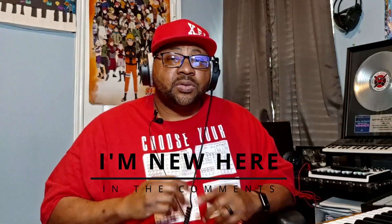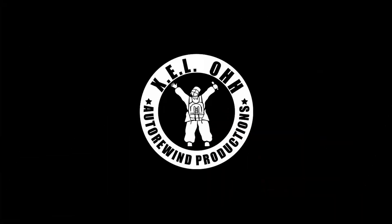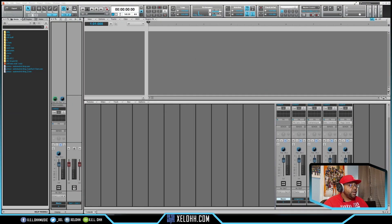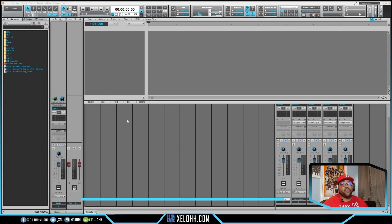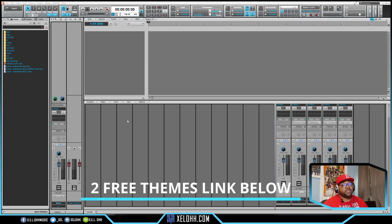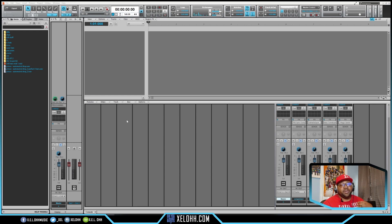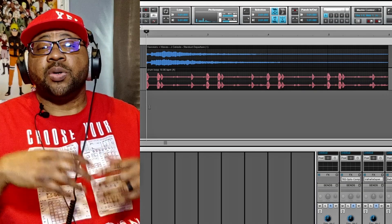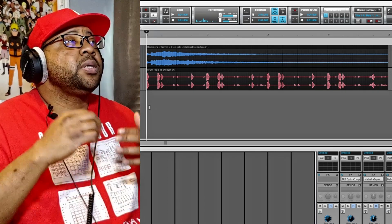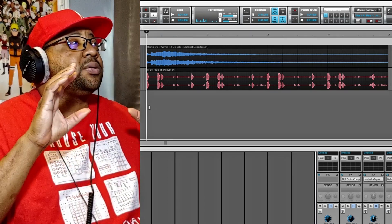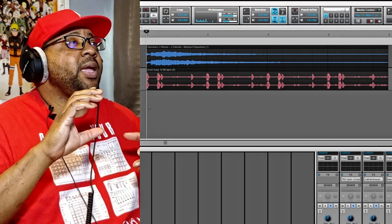Today what I'm gonna be talking about is going over the fades ins and outs of Cakewalk — whether that be with just the faders on audio, on MIDI, on the master — let's get into it. So here we are in Cakewalk, this is my light theme. If you're interested in this theme or my dark theme, I have a link below in the description that you can download for free. I picked out two samples to use in this video: a hammers and wave sample and a drum loop from Daryl Banks.